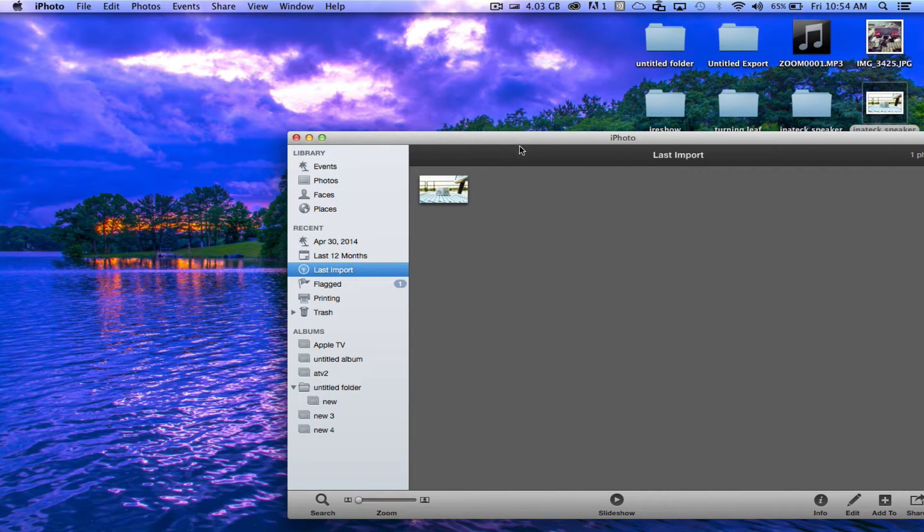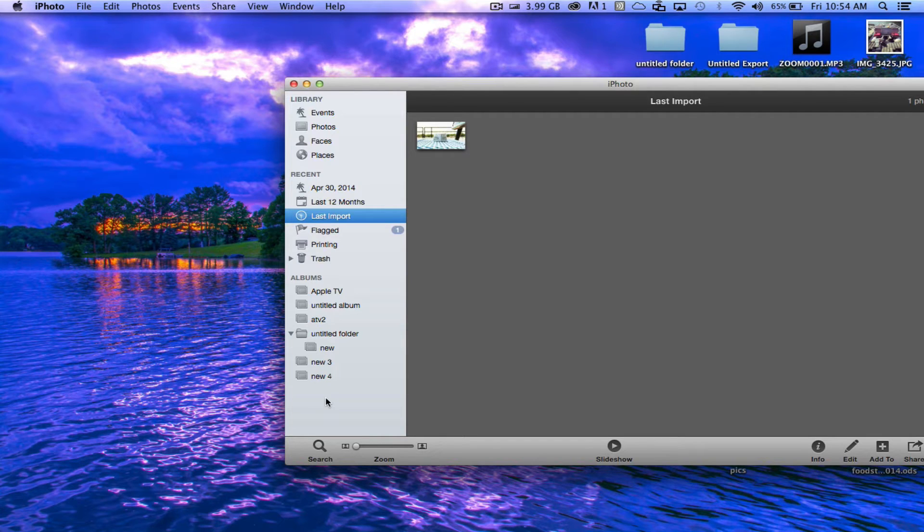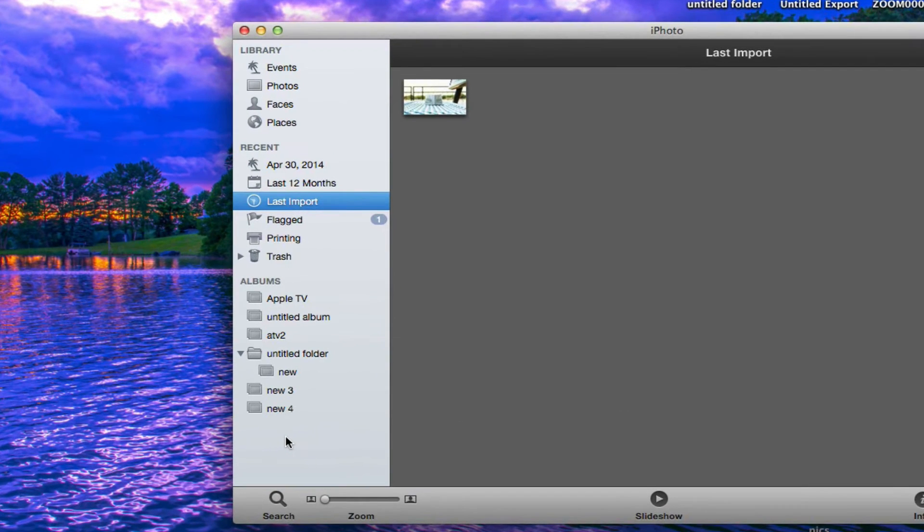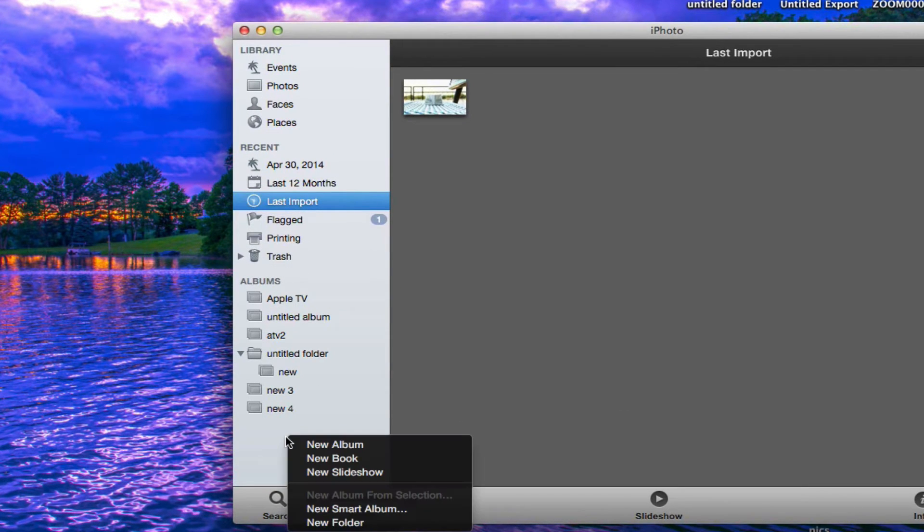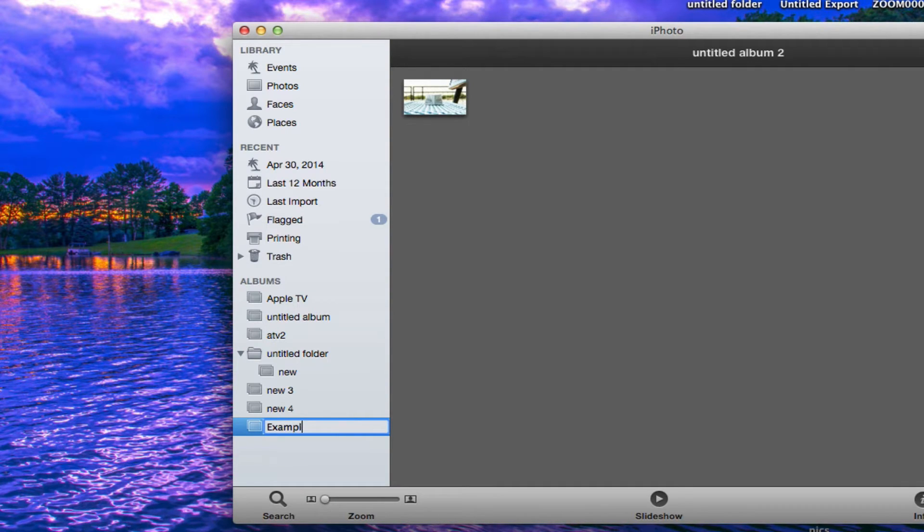Once you have them in iPhoto, you'll want to create a new folder. Just go ahead and right-click over here and hit new album. I'll just name this Example 1.